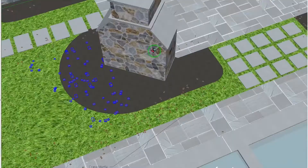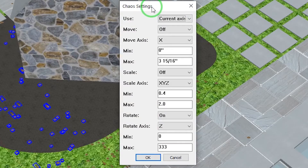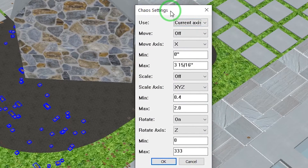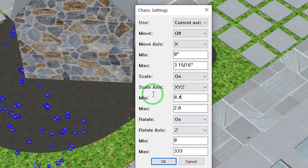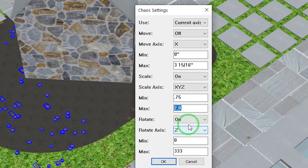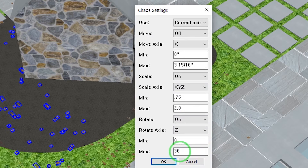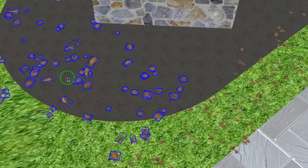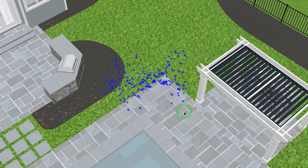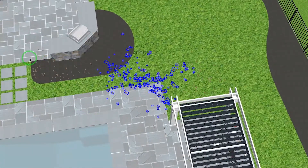Now I can grab sections of these and use a plugin called Chaos, which is a great randomization tool. We can set the scale — let's go 0.75 to 2 — and rotate on the Z axis, zero to 360, and just say OK. That'll randomize them. If you have that set on a shortcut it remembers your settings and it's pretty quick to grab a little cluster.